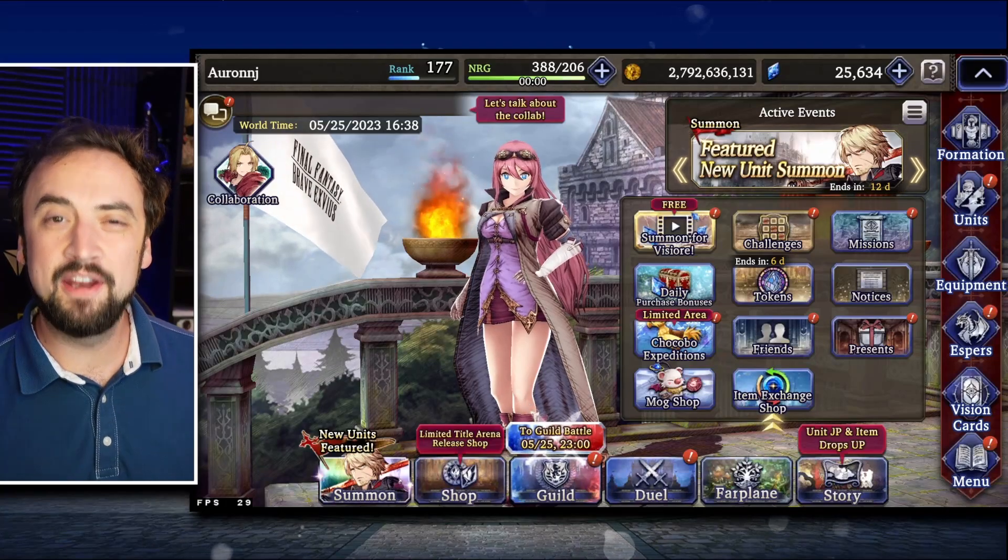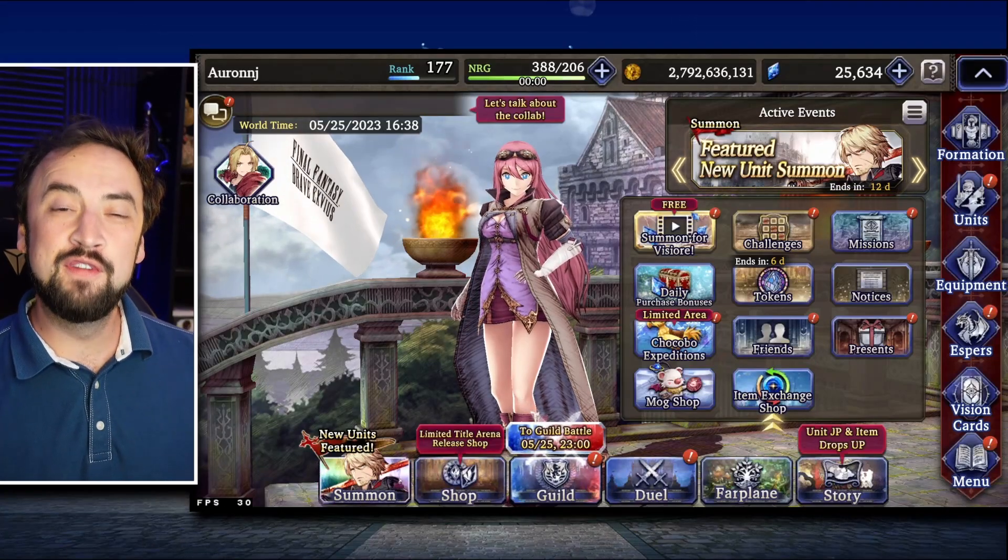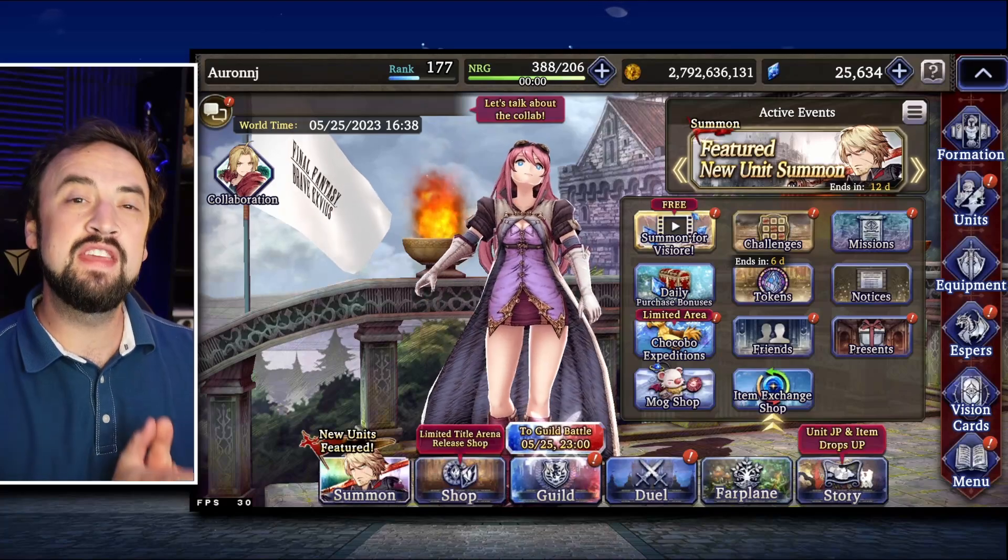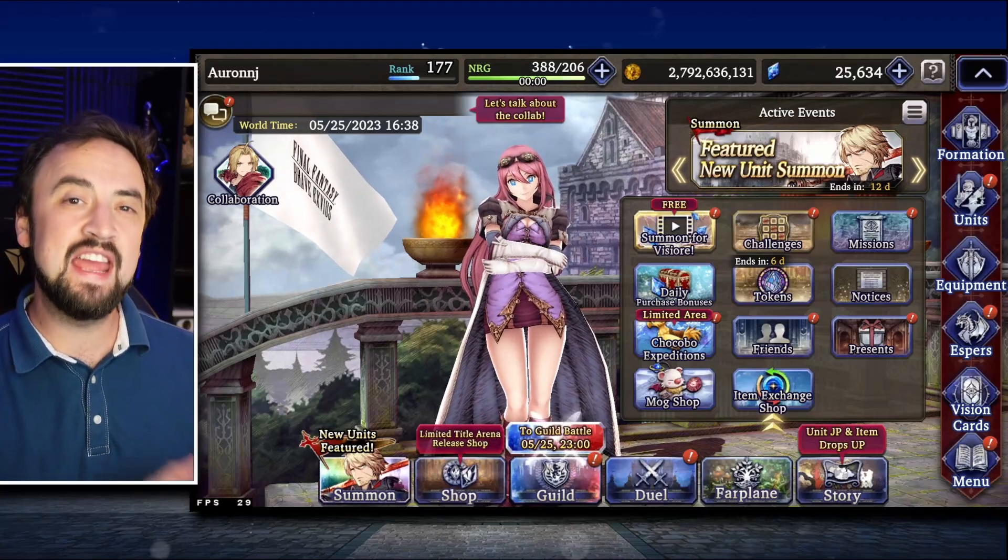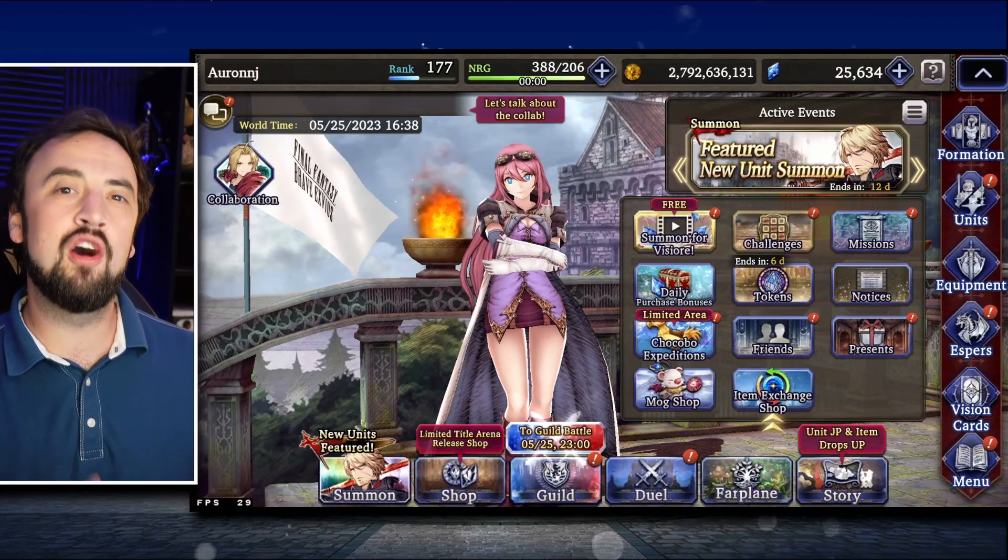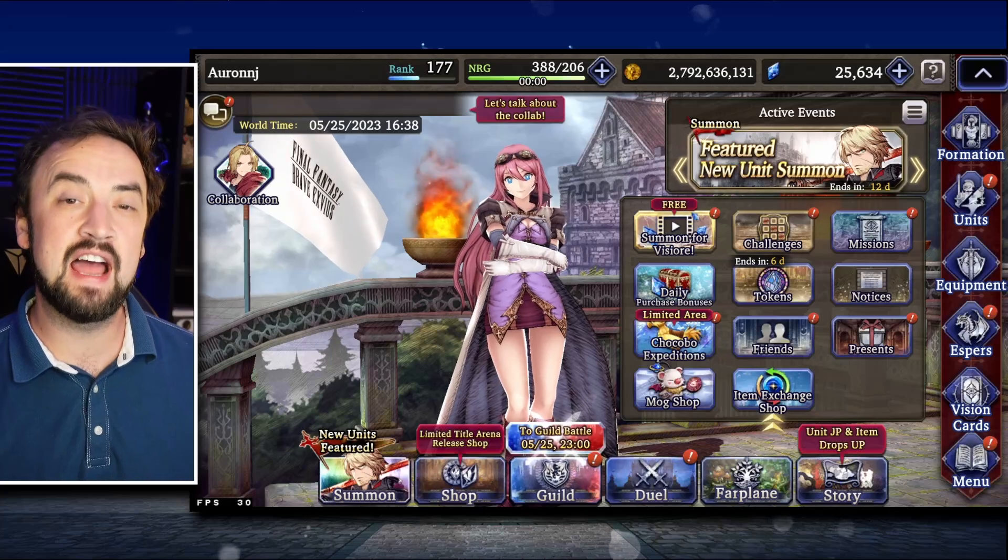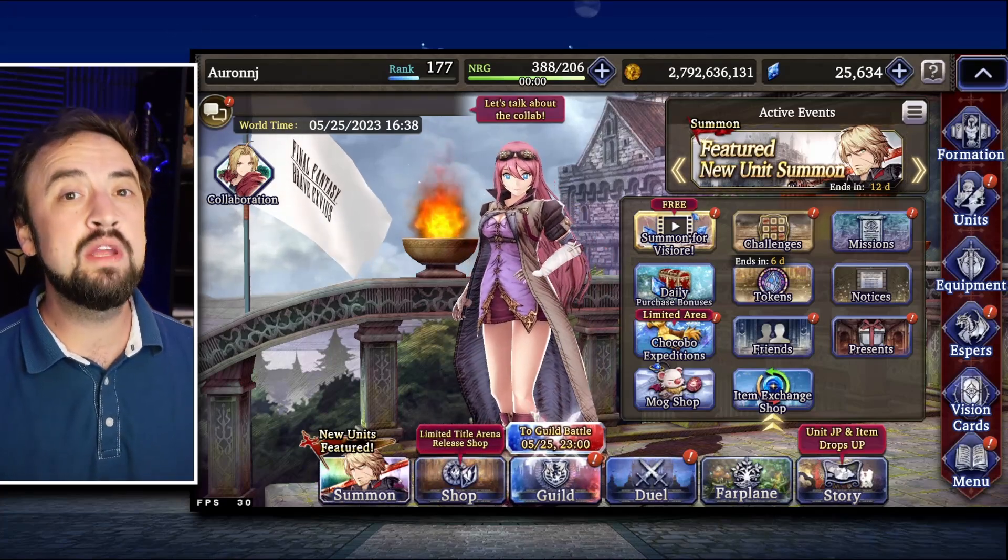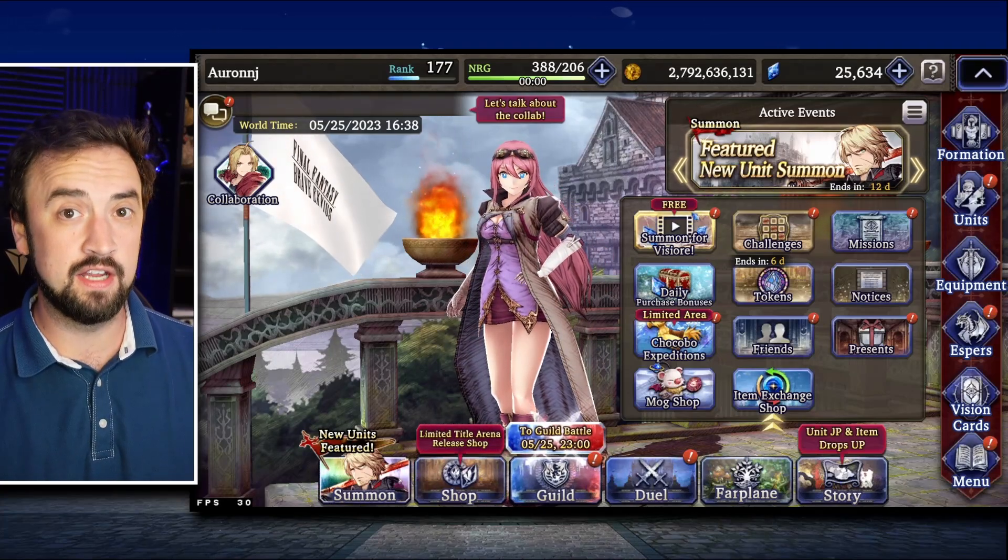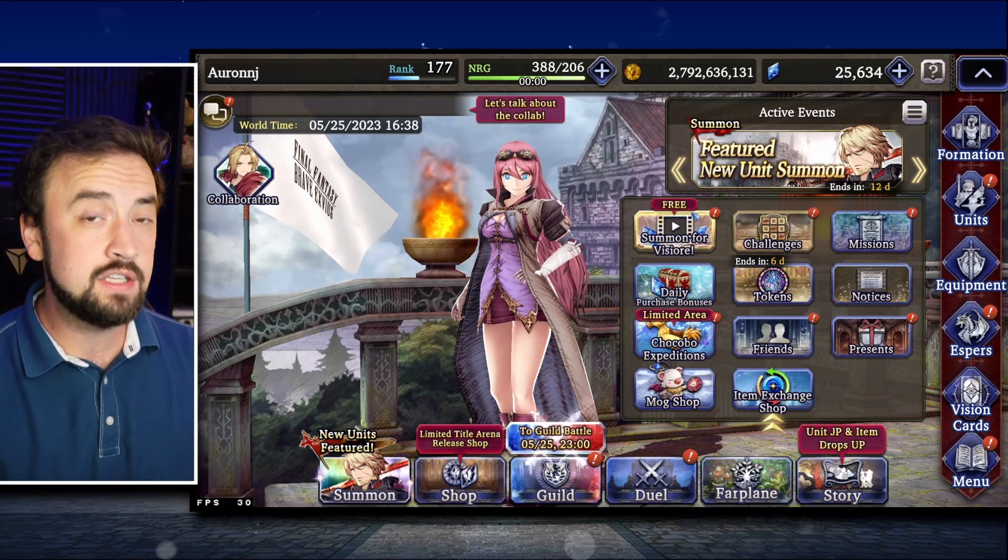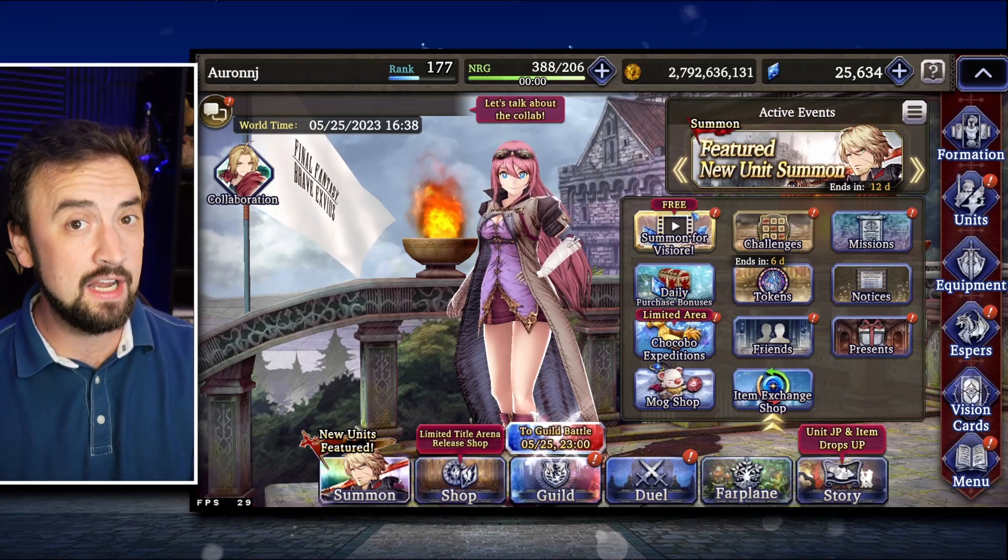Good morning everybody, Oranjay here with another War of the Visions video. Today we're going to do the Future Friday video where we take a look about four months into the future on the JP side, and we're going to be looking at that 3.5 year anniversary content a little bit, featuring a lot of husbando Jaden.